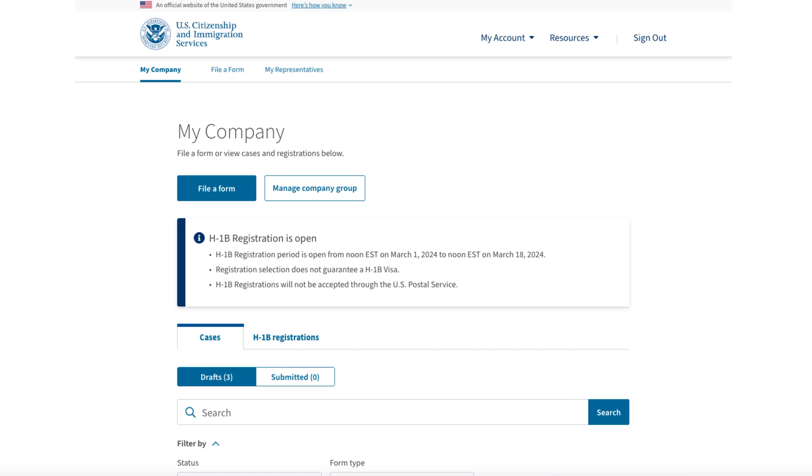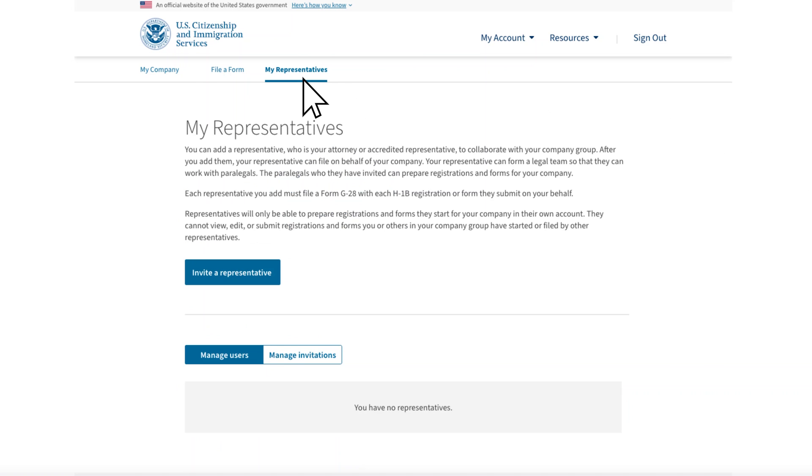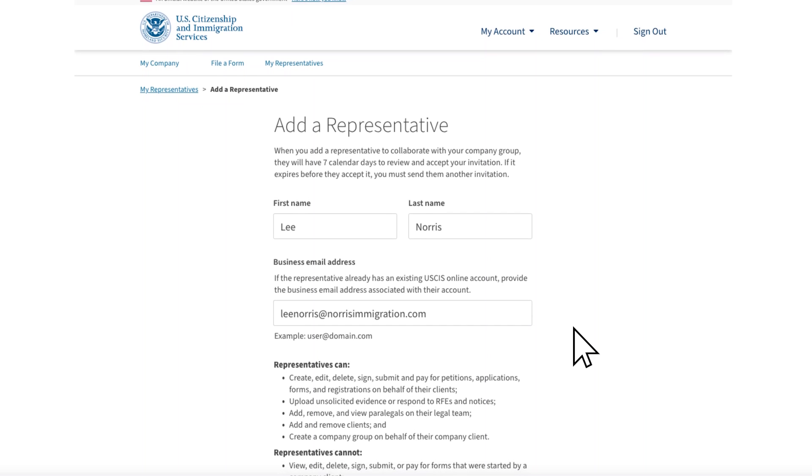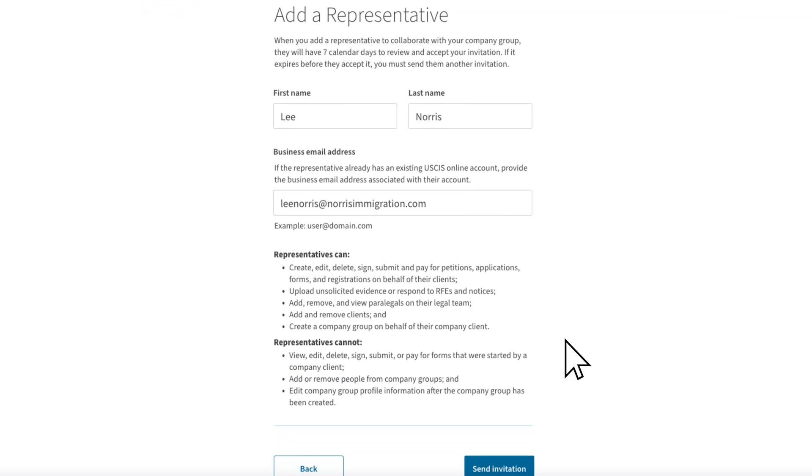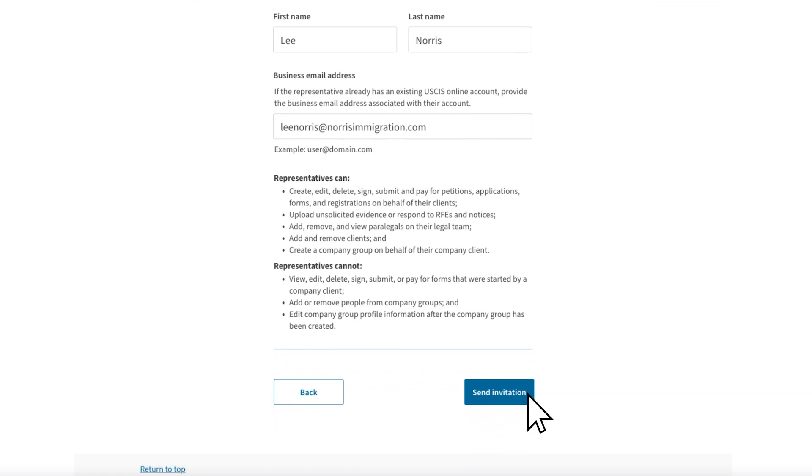Let's take a look now at the other way you can collaborate with a company group, and that is when the company administrator creates their company group and invites you, the legal representative, to work with them. You have another client, River City Imports. It is a very large company, and they handle other immigration filings that you won't be working on. They already have a company group, and they are going to invite you and your team to collaborate. The company administrator at River City Imports will go to their My Representatives tab and select Invite a Representative.